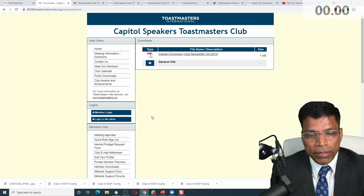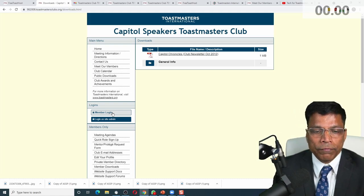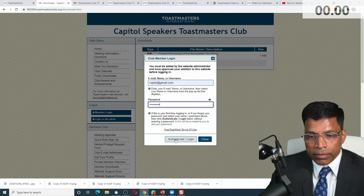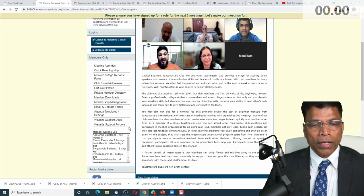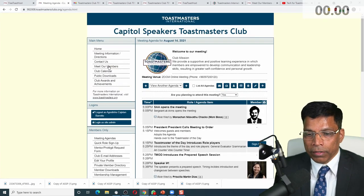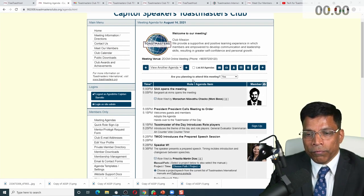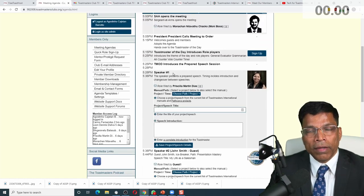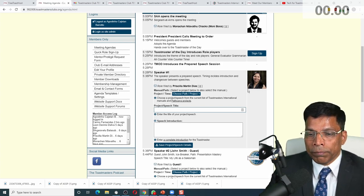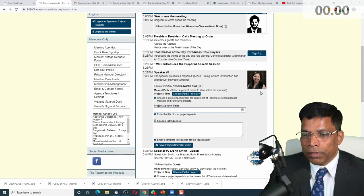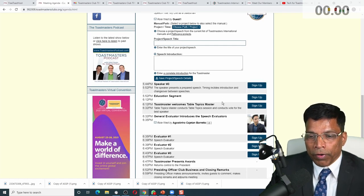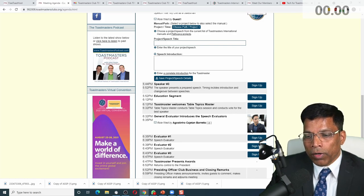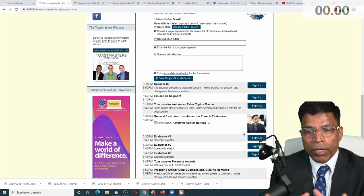Now the other interesting part is every member of your club can have a login to this website. Let me log in as a member now, not as an administrator, and see the magic that happens for members. I'm viewing this website as a member. The first thing I can do is look at the agendas already set up by the VP of Education. I can see the meeting listed on the 14th of August. The agenda is ready. I can see that speaking slot number one has already been taken up by a member, and I can sign up for a speech or an education segment. In my case, I have already taken up the role as speech evaluator.